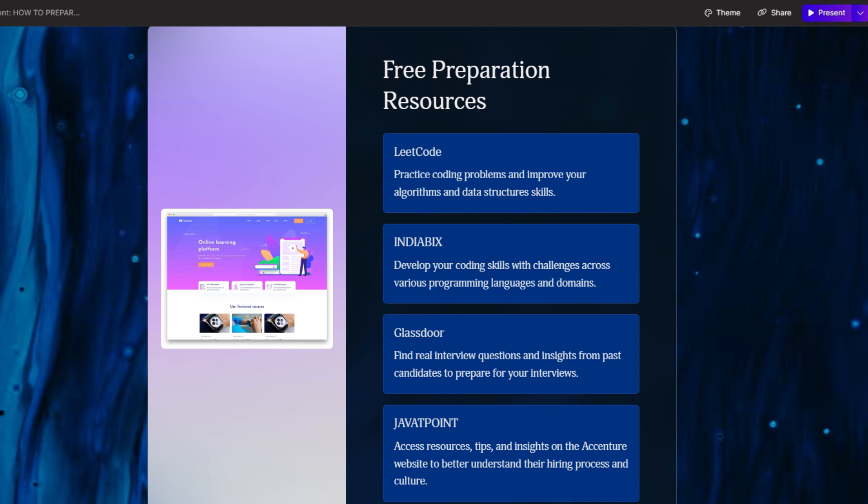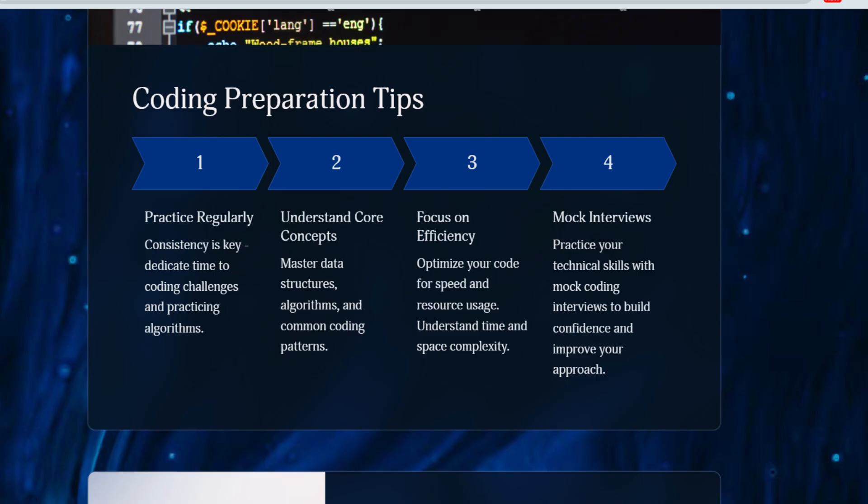For the coding questions, focus on strings and arrays for the first coding question. For the second or advanced coding question, it's mainly from dynamic programming, but sometimes they ask questions from trees, graphs, and linked lists. There is about a 70 percent probability that the second question will be from dynamic programming, and a 30 percent probability it will be from trees, graphs, and linked lists.